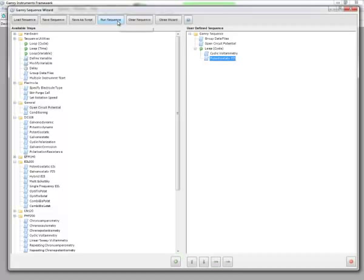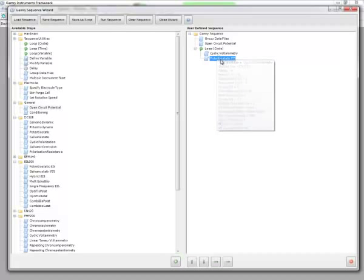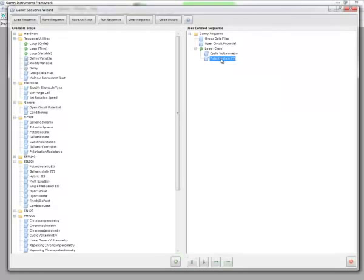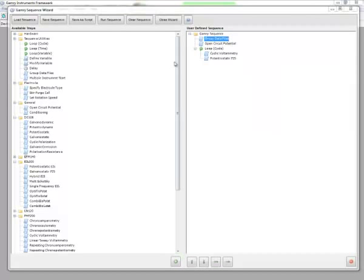And now I can click Run Sequence. And this will run the sequence that you see here. First, it's going to run an open circuit, and then it's going to run a loop 10 times based on running CV and potentiostatic EIS. And you'll notice another nice feature about the Sequence Wizard is that if I just hover over an experiment name, the set of parameters pop up for you to take a quick glance at.